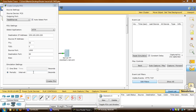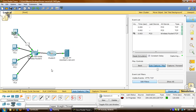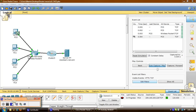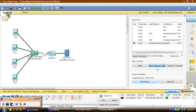Now that we have that, I'm going to click on auto capture, and from here you can see how the packet travels from the PC through the Linksys router across the NAT to the server. And we have it.